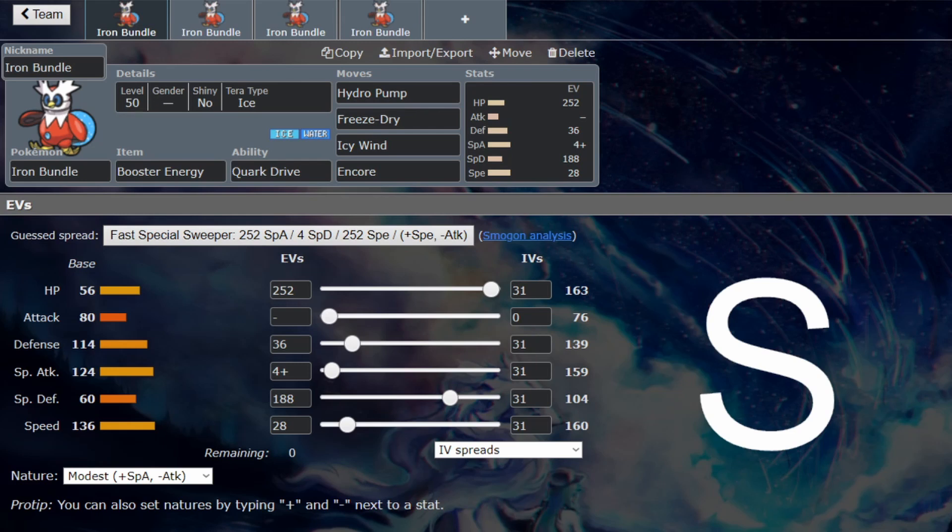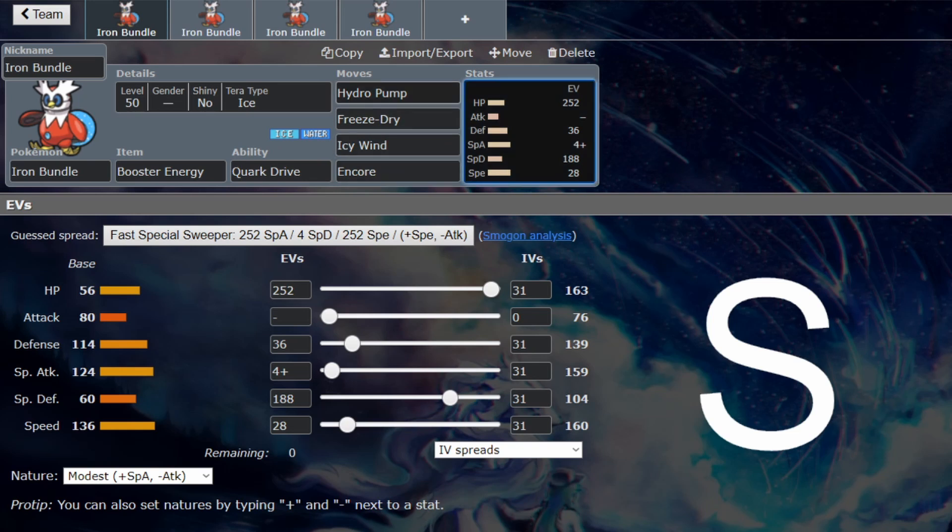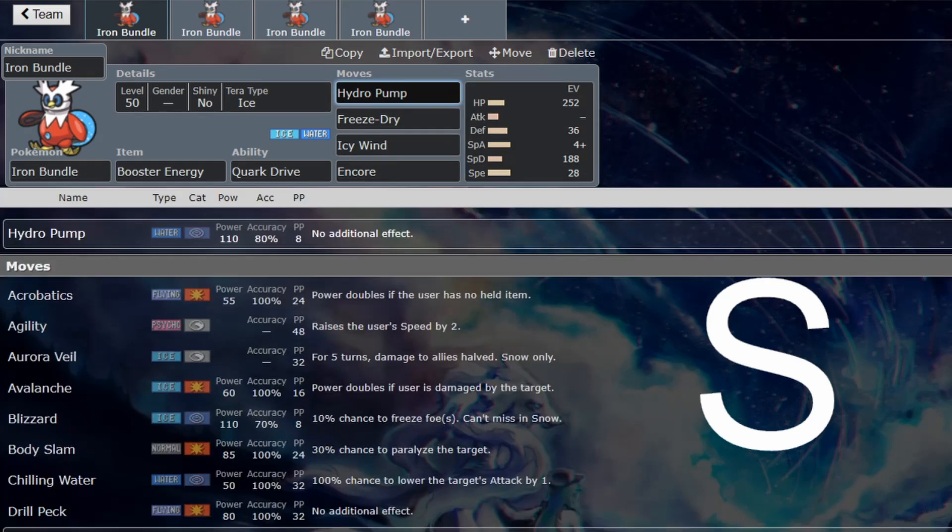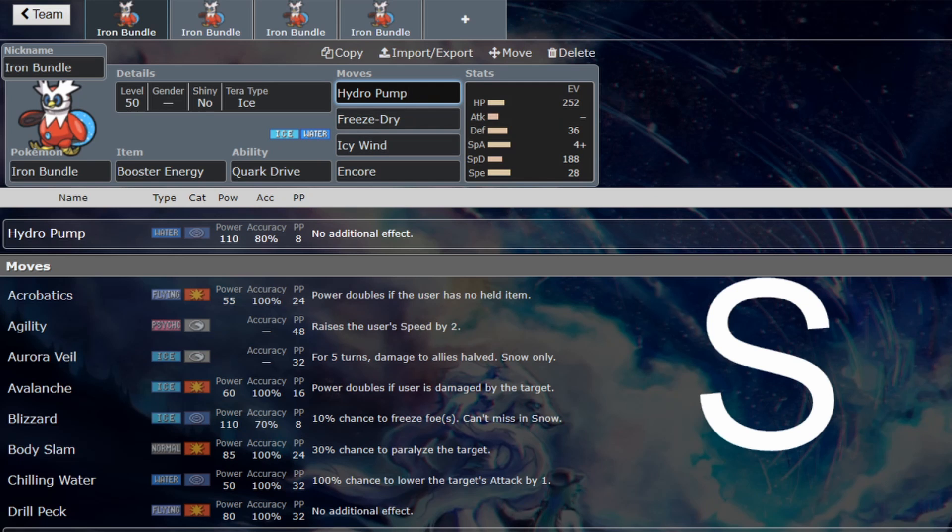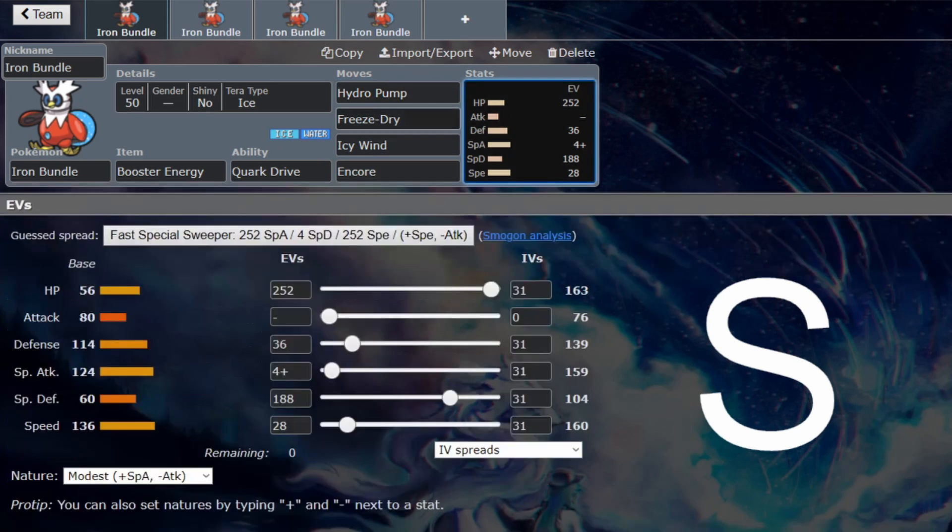And yet it has to run Hydro Pump. It objectively should run Hydro Pump. The special water types got a little bit screwed over in the fact that Scald is gone. Hydro Pump has to be run, it really should be run.